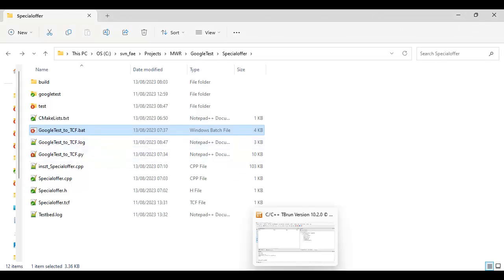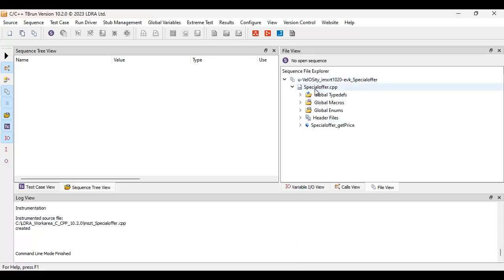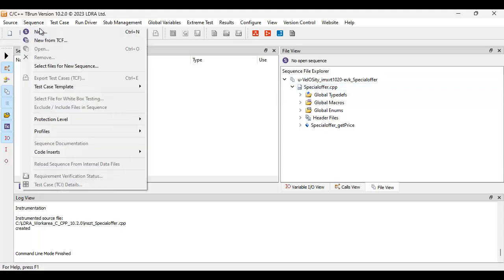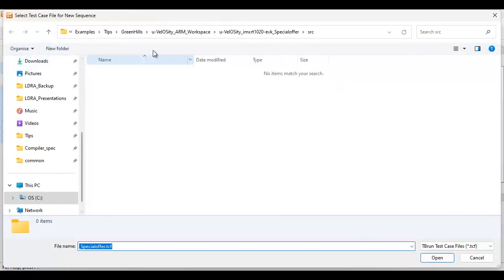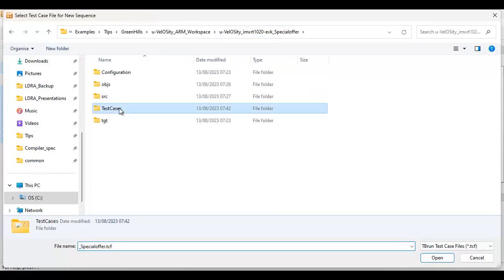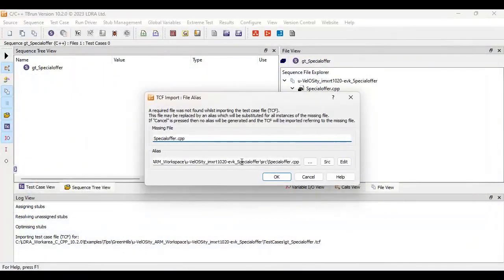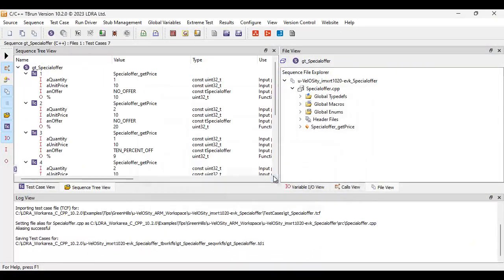I can now go to my unit testing tool, which is tbrun. I've already analyzed my source code. Here we can see the same file specialoffer.cpp. And I'm now going to go and import my test cases. So I'm going to find the file that was just created. There we have it. I can now load this in. And there we can see I have my test cases. We can see the inputs and expected outputs.